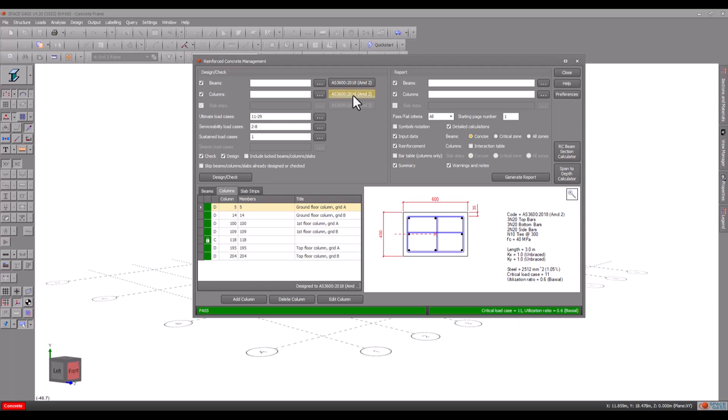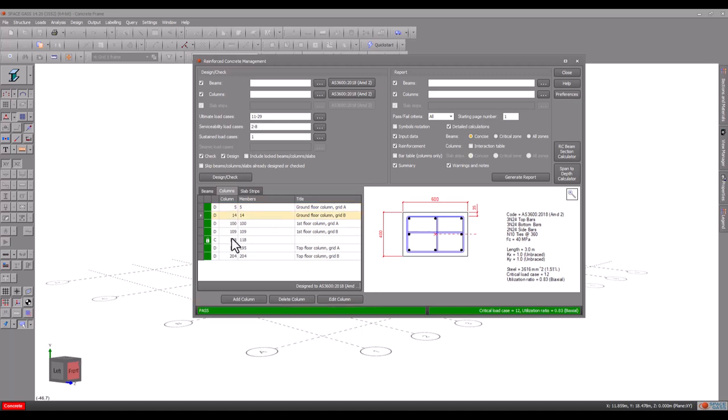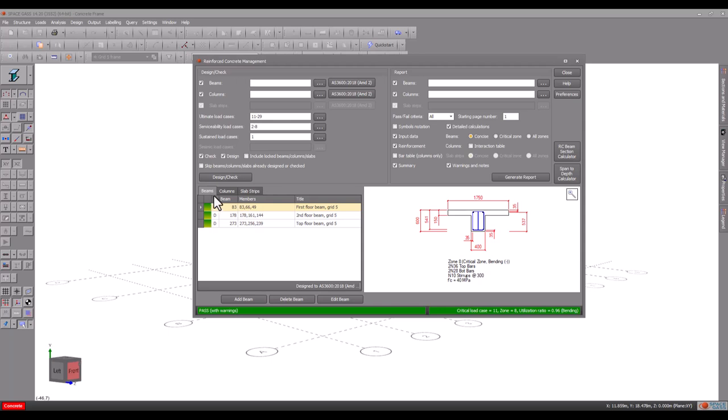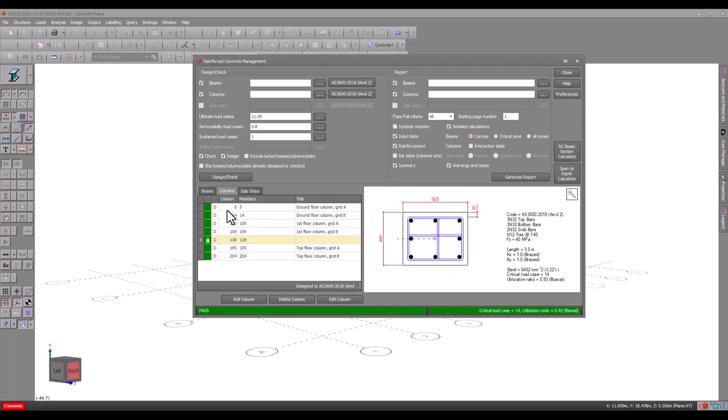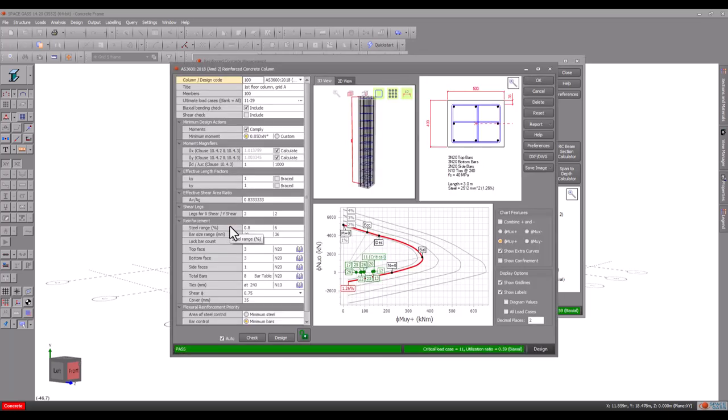The table at the bottom shows the beam and column we just created together with some others that were created previously. You can click or scroll through them to see their details or double click one to open it in the design editor and make further changes as required.